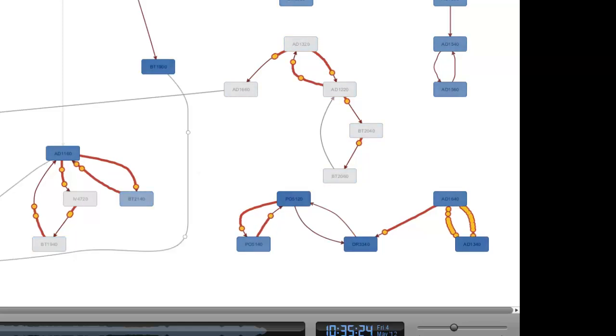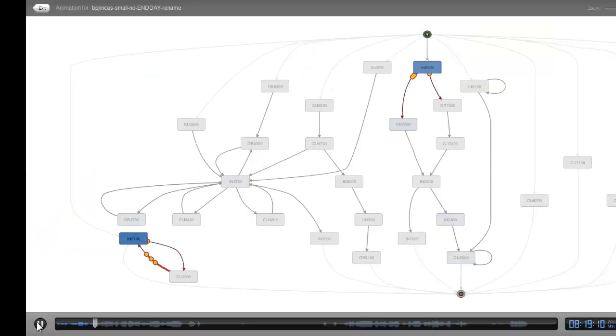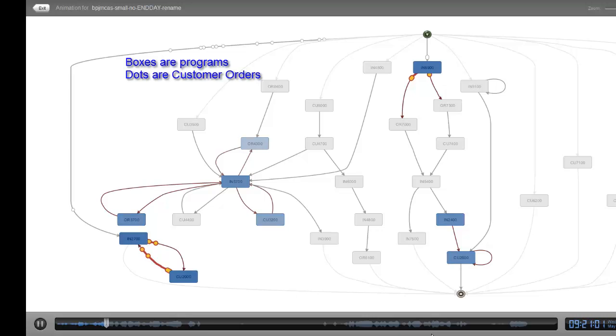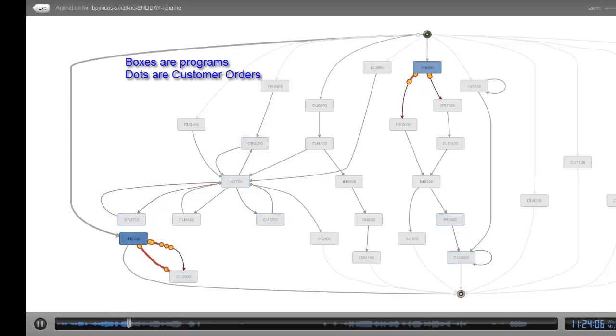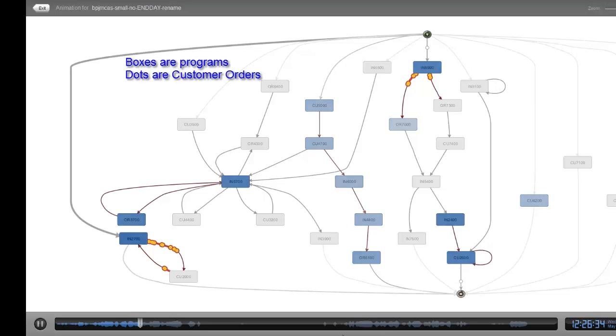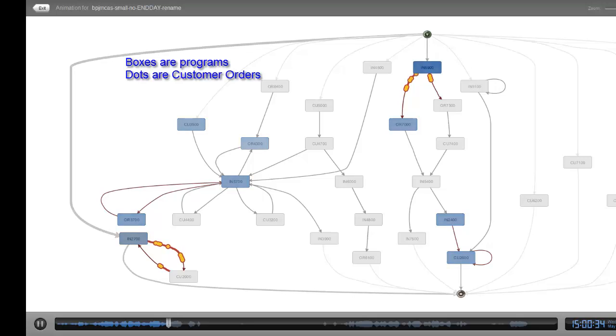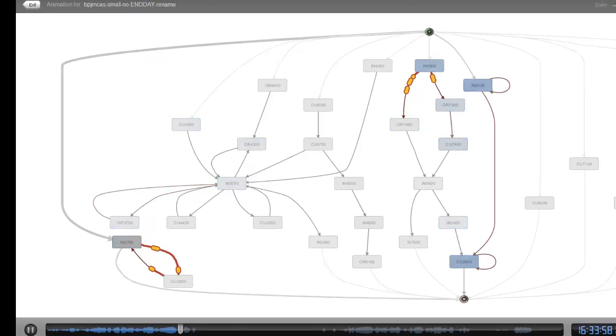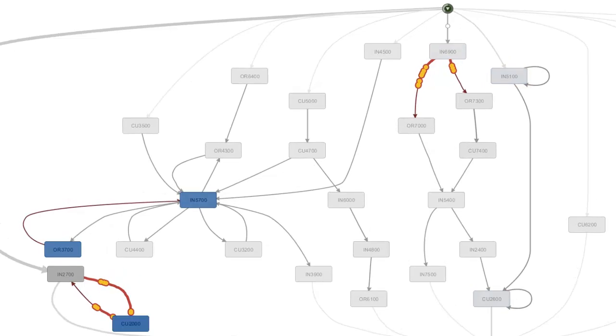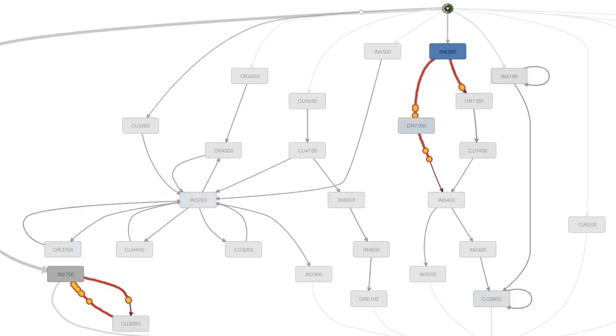This is a different perspective. In this animation we see order activity occurring during one business day. Again, each box is a program. This time each yellow dot is an order in the system. You can see orders transition from being processed by one program to another.